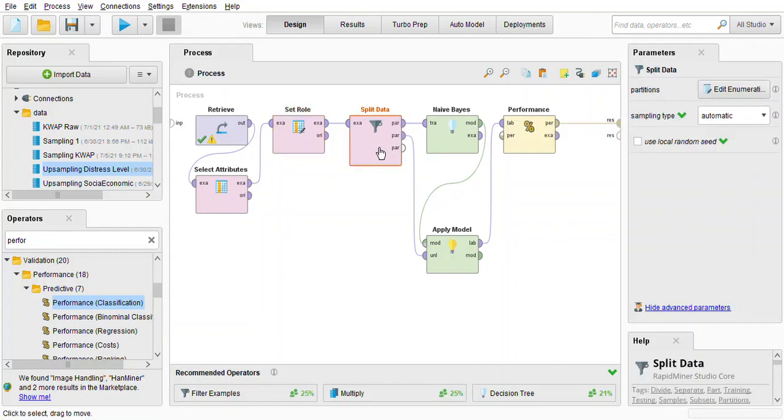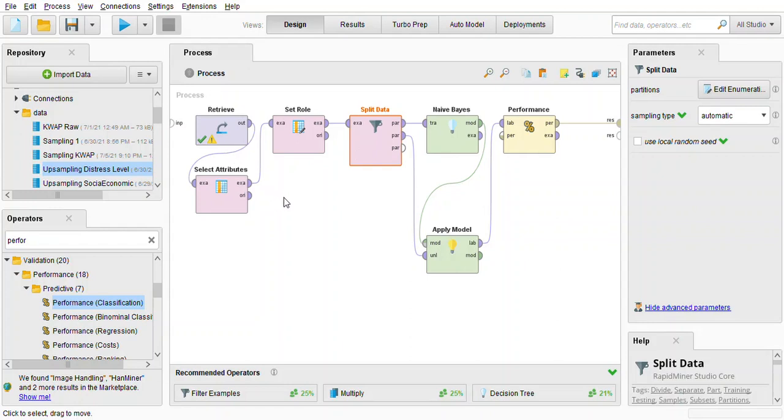So split data, this new operator is used to divide the data set into training and test. So if we double click here then we can see the ratio is set to 0.6 and 0.4 meaning we are setting it to 60-40 ratio.